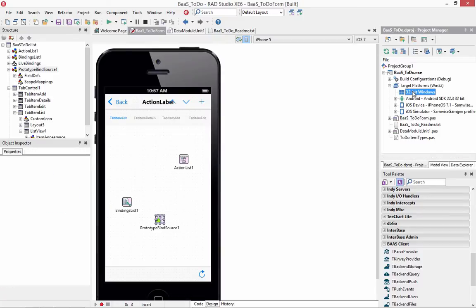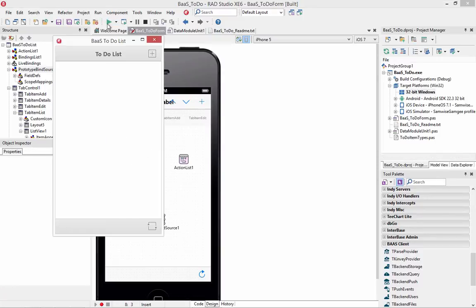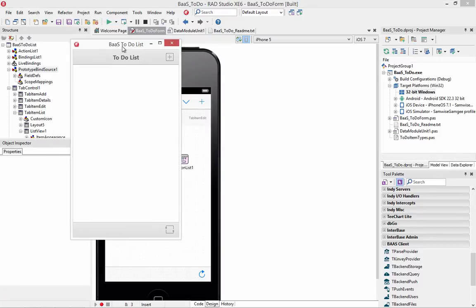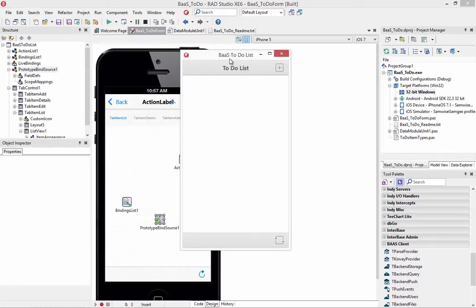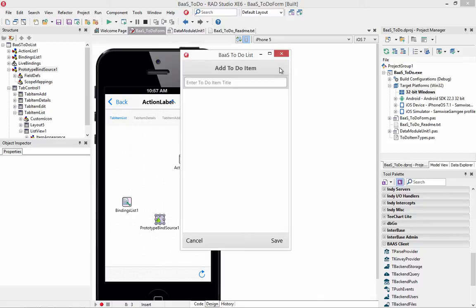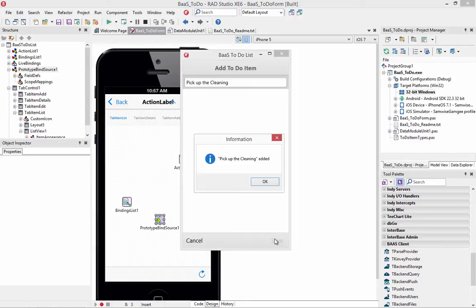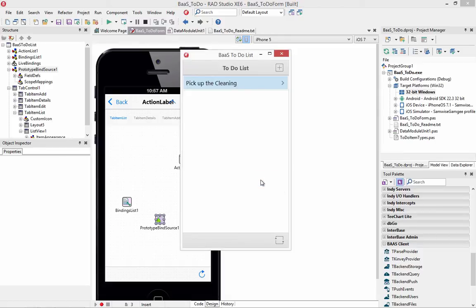So if I run this application on Windows, then I've got my little user interface. I can click the item. It gives me an edit box where I can say, for example, pick up the cleaning. And we'll save this. And that save button will add that item to my Kinvey storage.